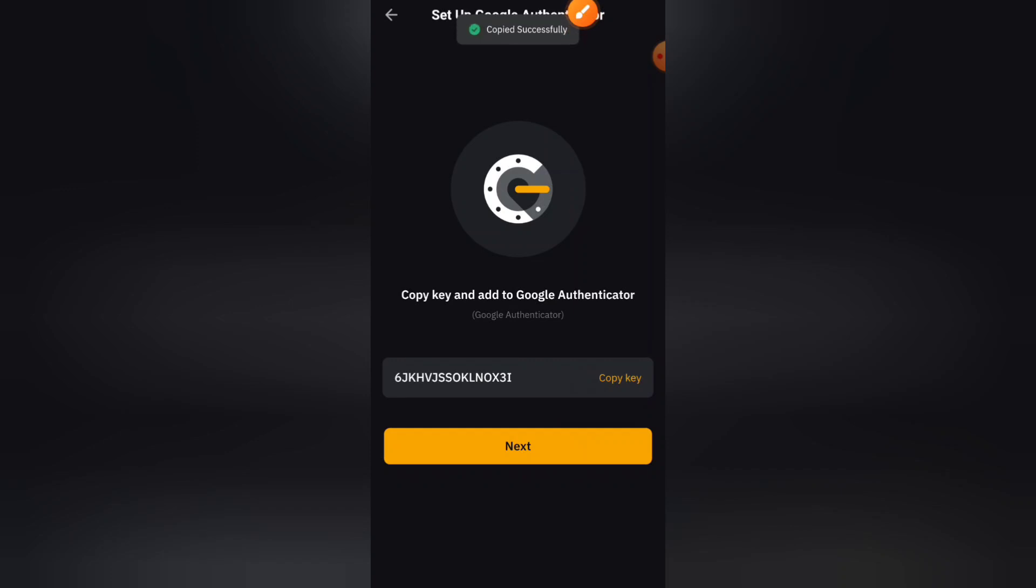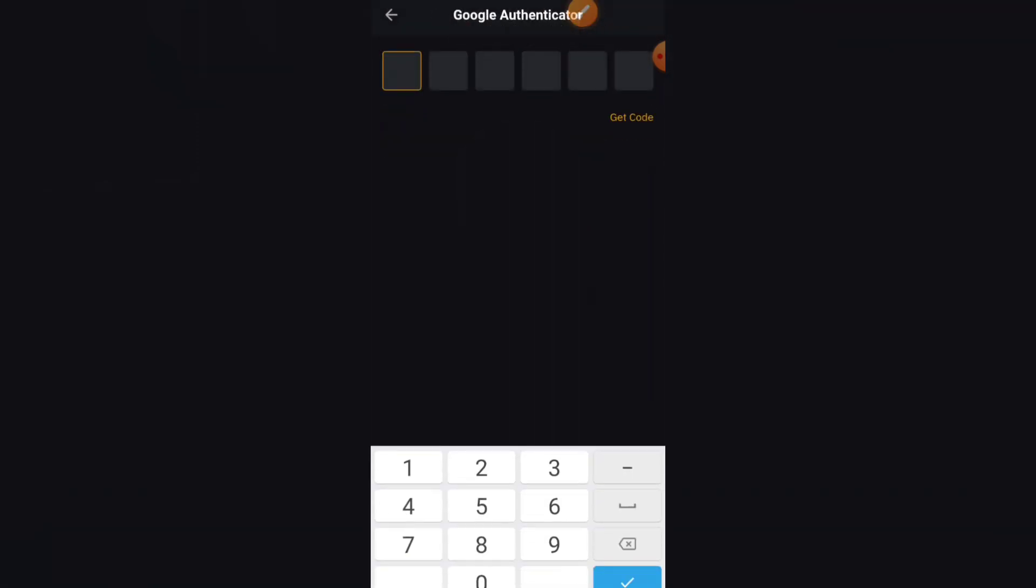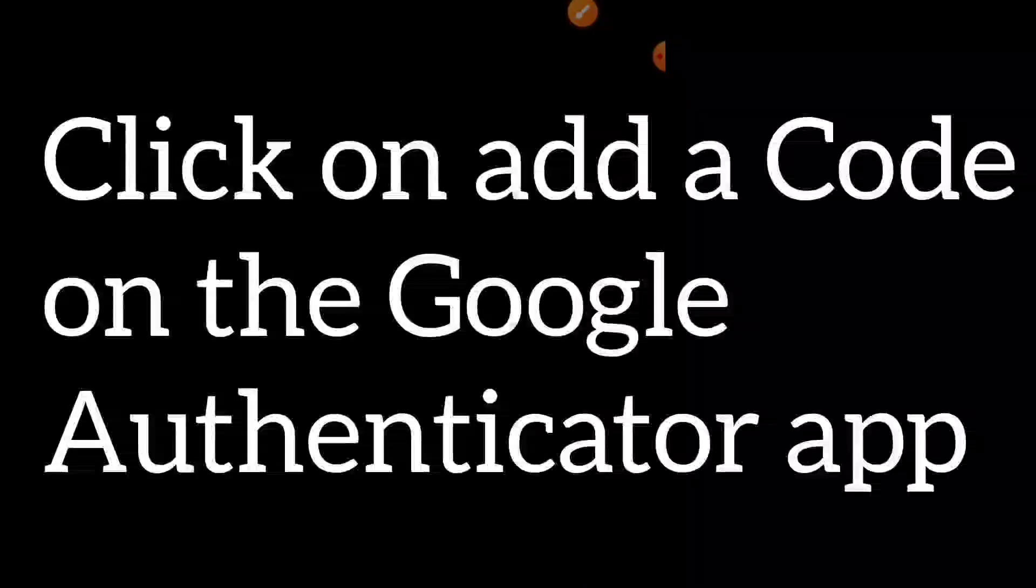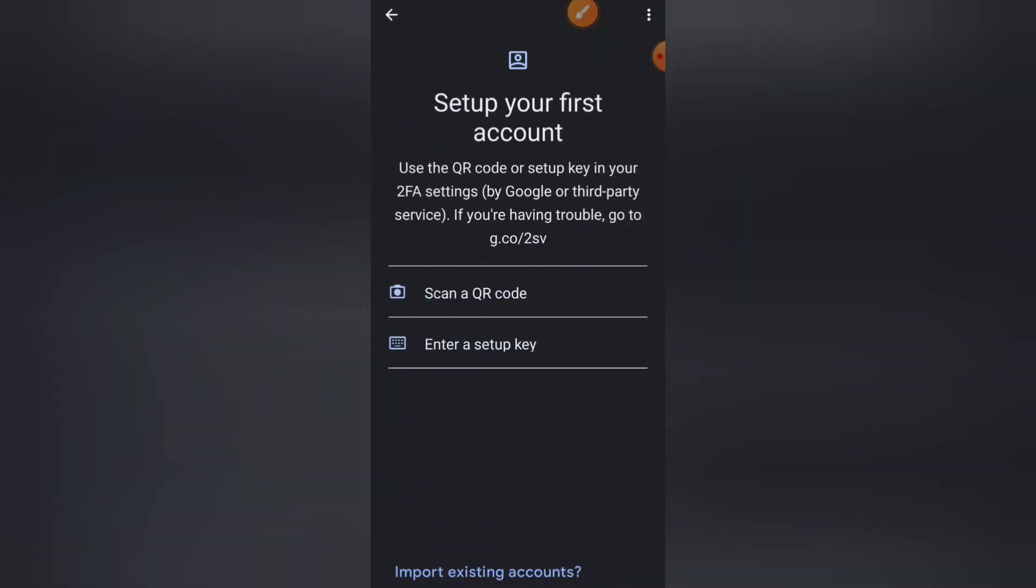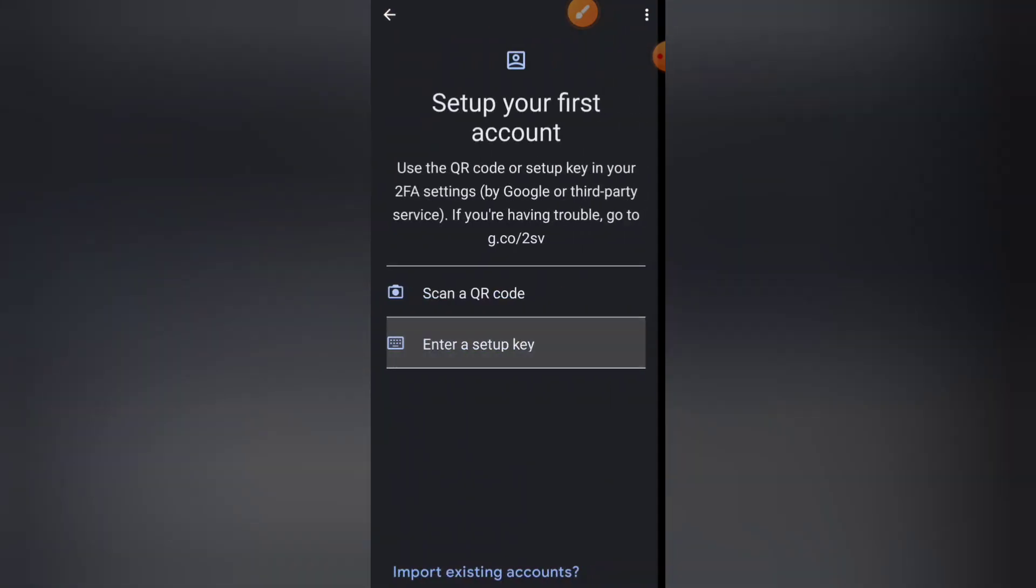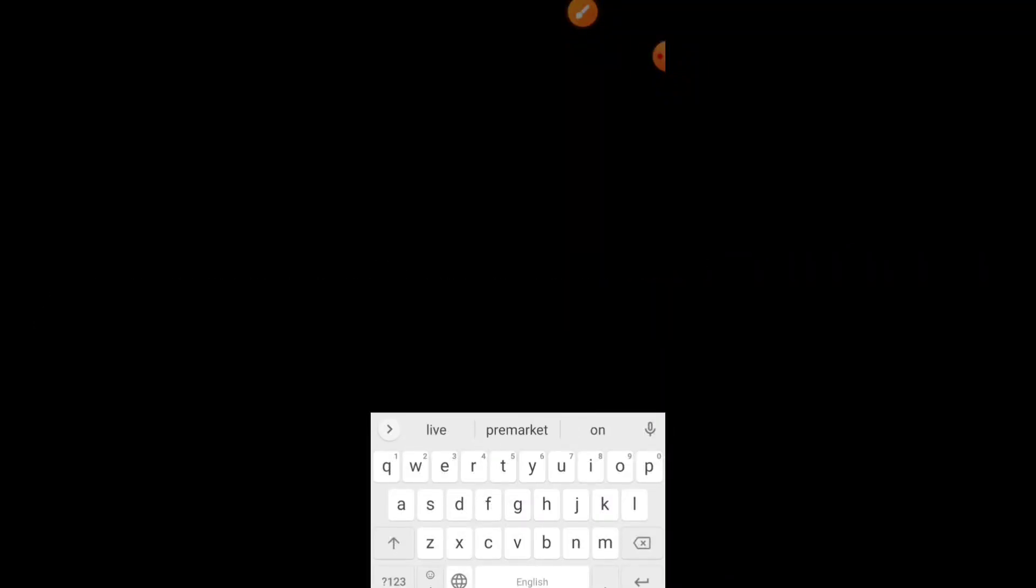Then click on next. So now click on Get Code. Add the code. Enter a setup key. The name should be Bybit. Then the key we just copied, enter it. Then click on Add.